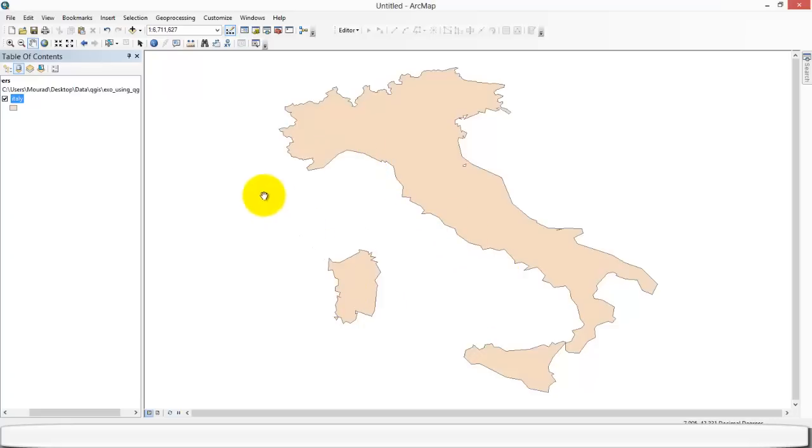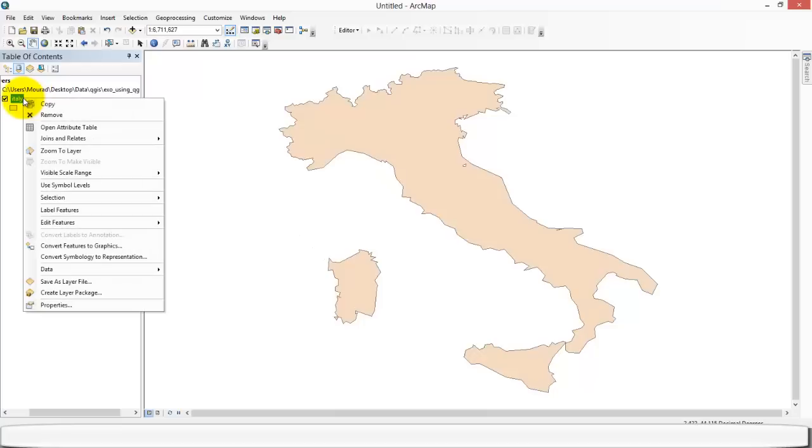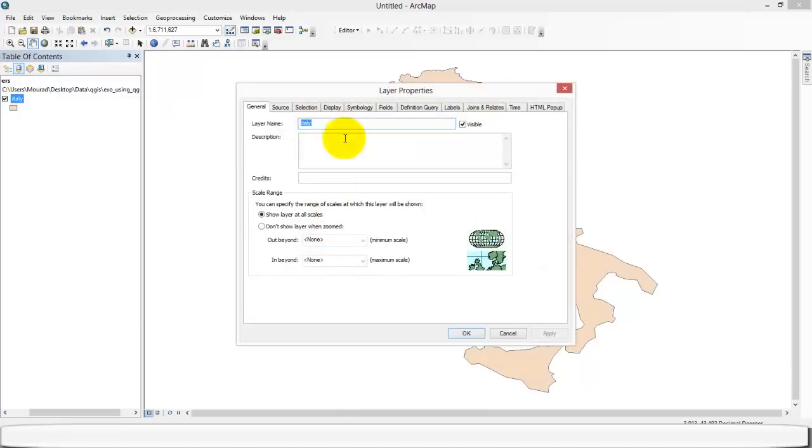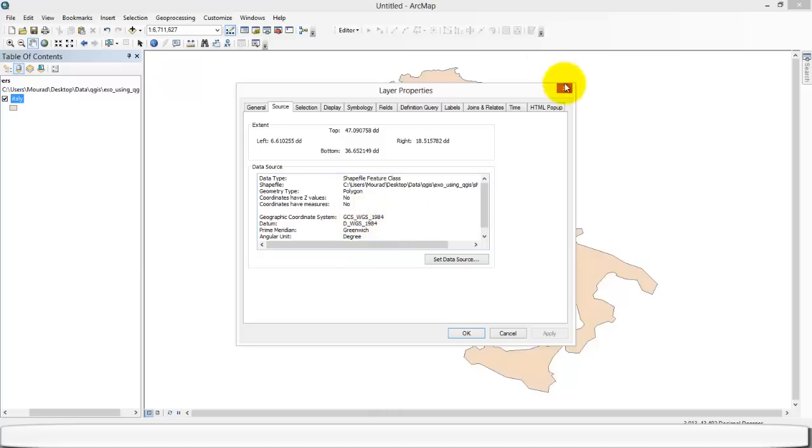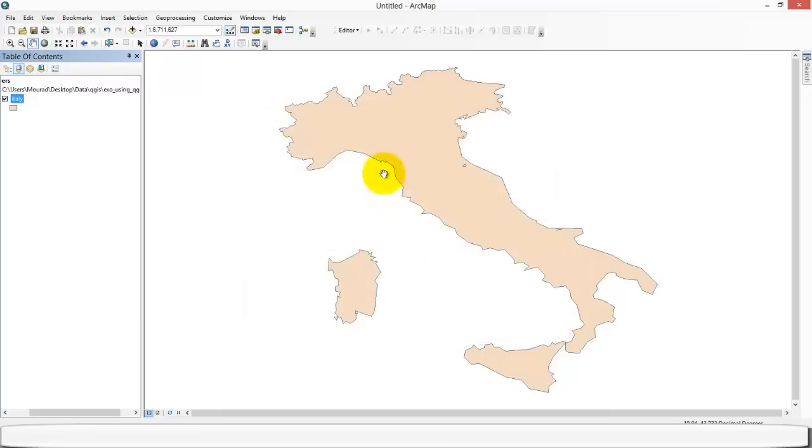We're gonna first check what is its coordinate system. So we click on the properties, layer, source, and we can check that there. It's the WGS 1984 system, the World Geodetic 84 system, or the GPS.